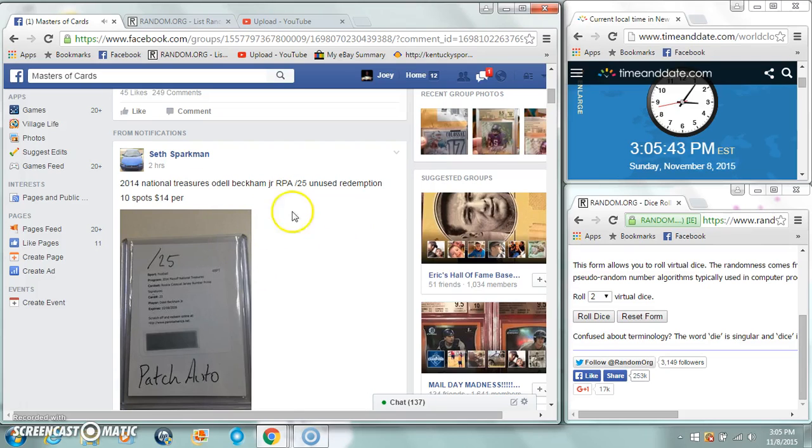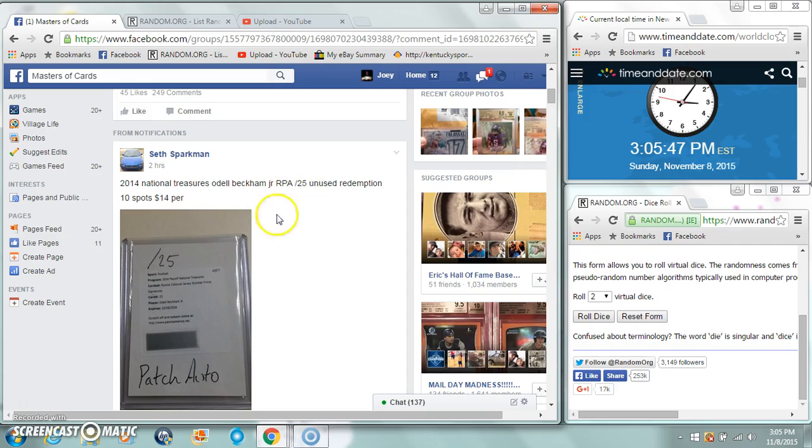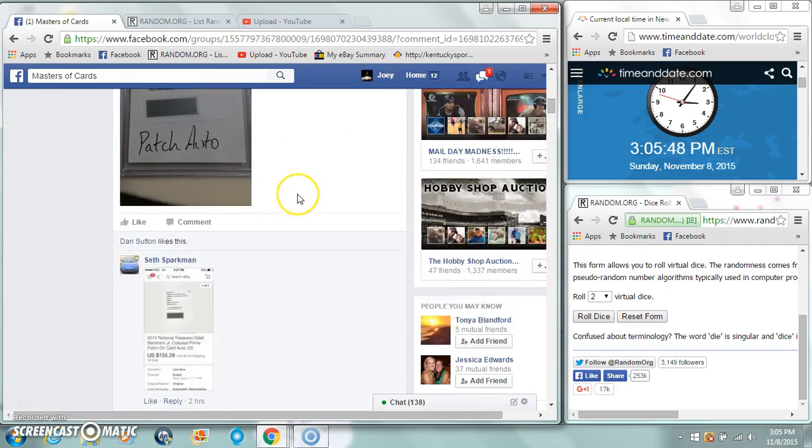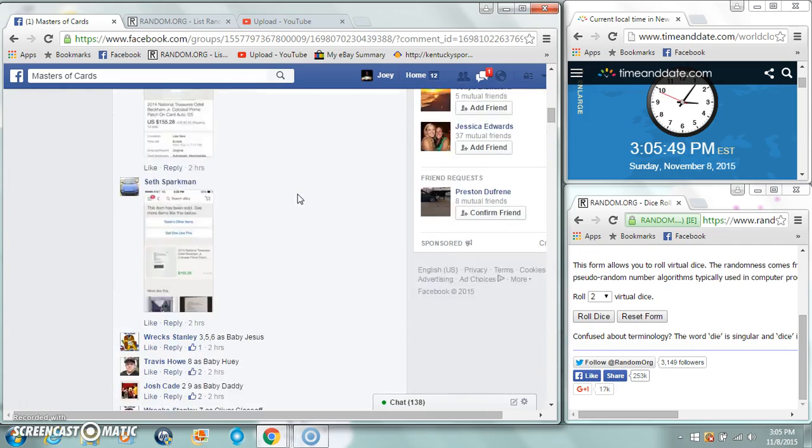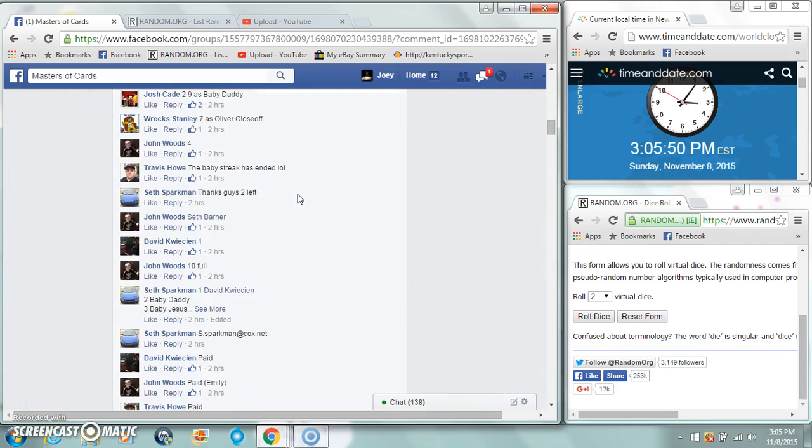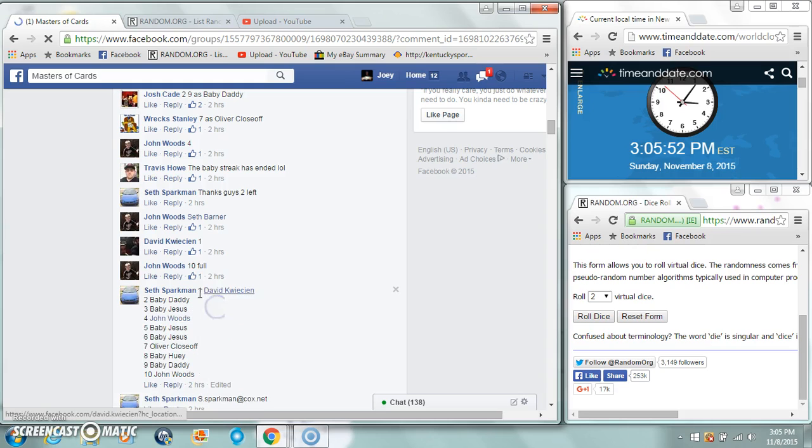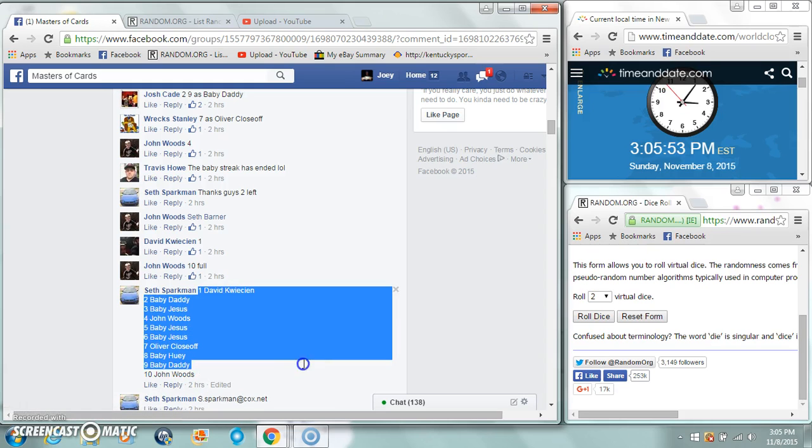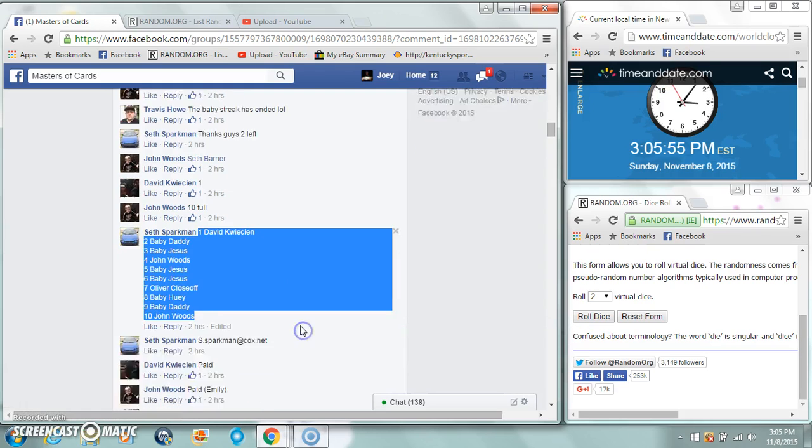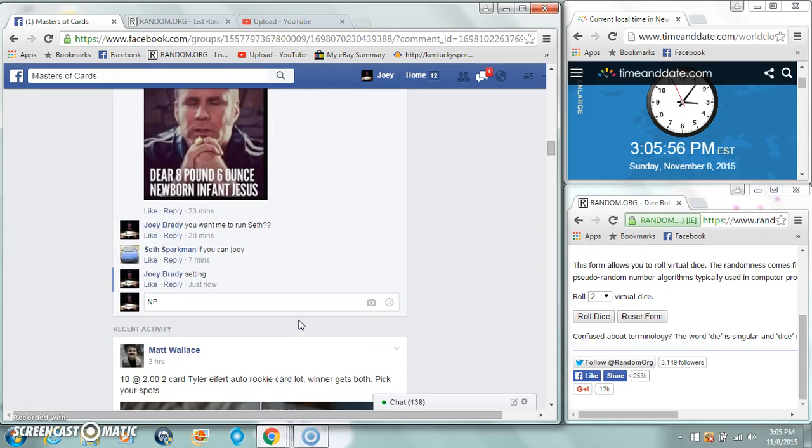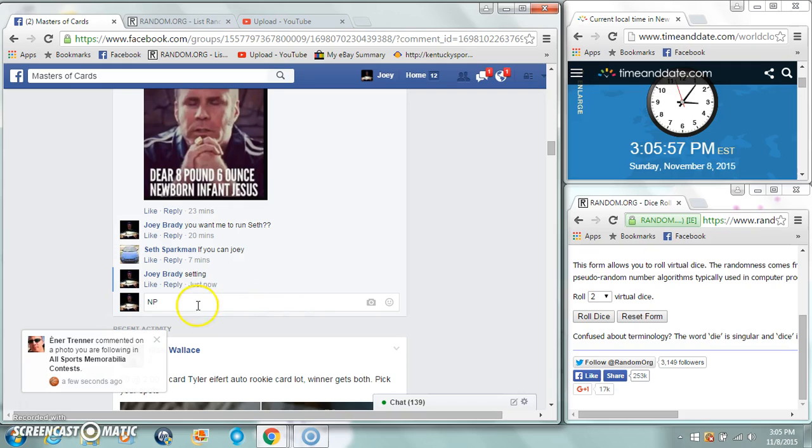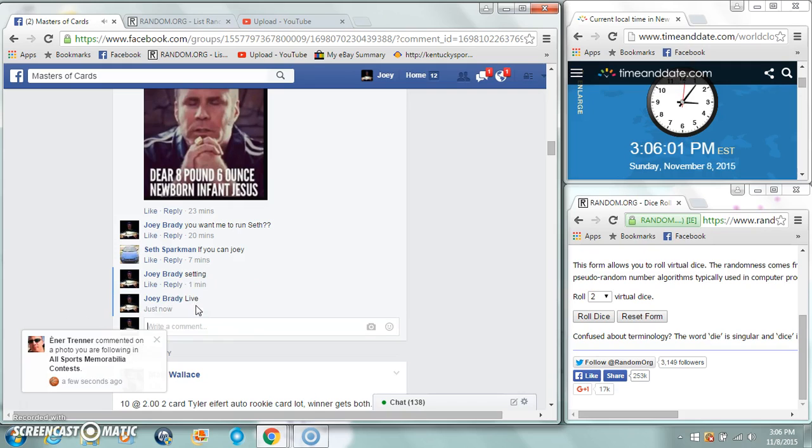All right guys, gonna run this National Treasures RPA redemption for Seth. 10 spots, 14 bucks a spot. We're gonna be live, 306 on the list.